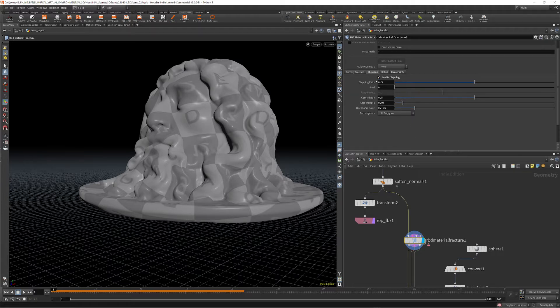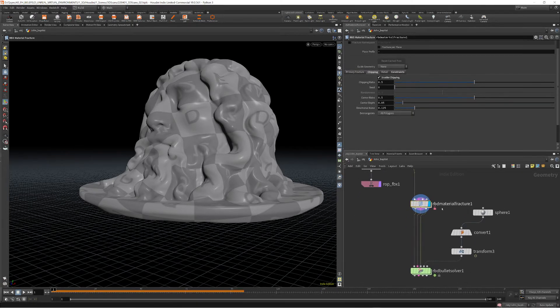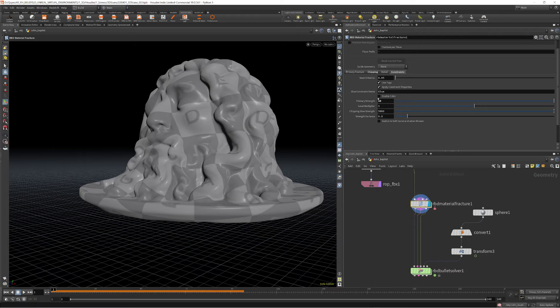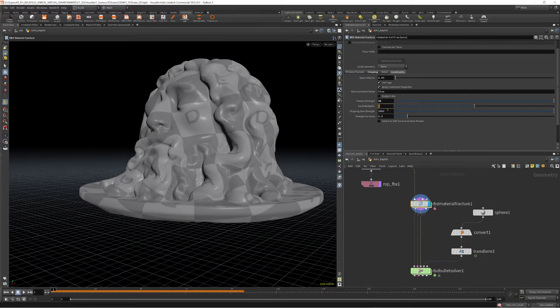By default, the chipping isn't enabled, but it creates a more realistic fracture. I set the constraint strength to around 10 and the level multiplier to 5.